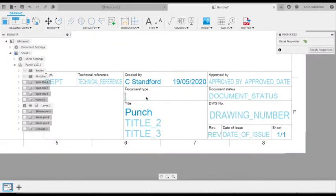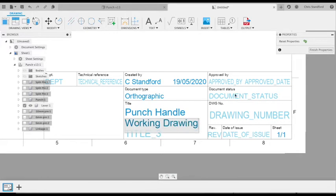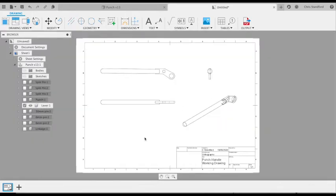If we double-click on our title block, we can change the text in there if we wish. Then just click on finish properties to leave that editing view.